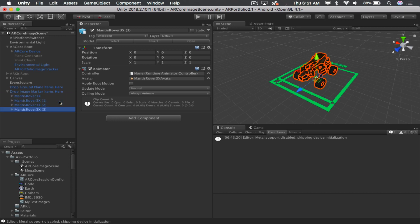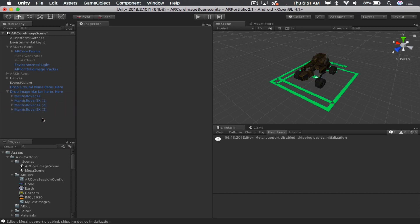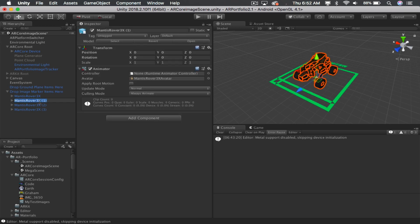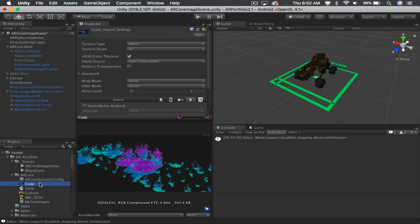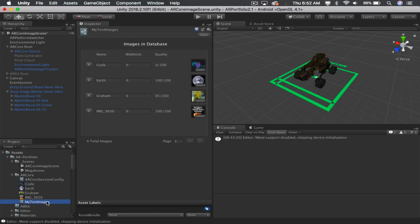So, for example, I'm just going to create four duplicates of the Mantis rover here. And if I had one of them, and it was called red, and one was called green, and I wanted the green one to appear when the first image appeared, then I would look at my test image database. I would see which images appear in what order, and then I would rearrange these to match.